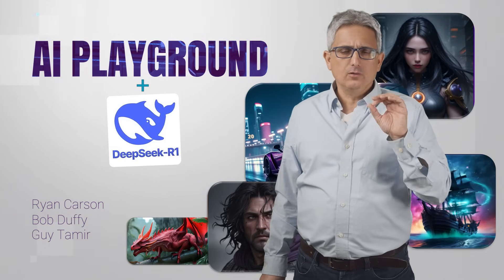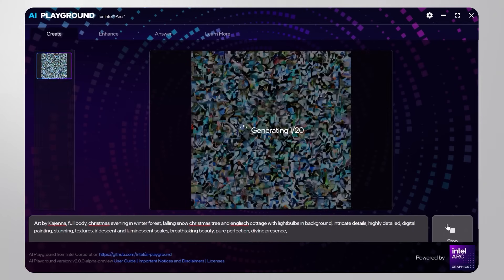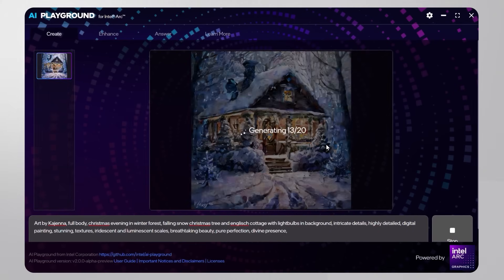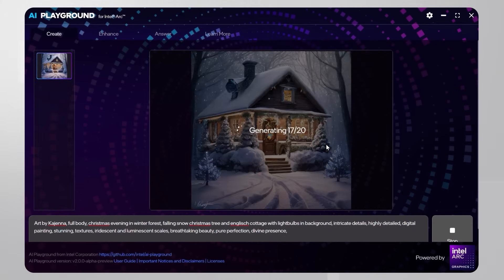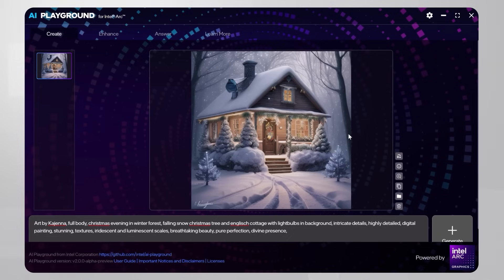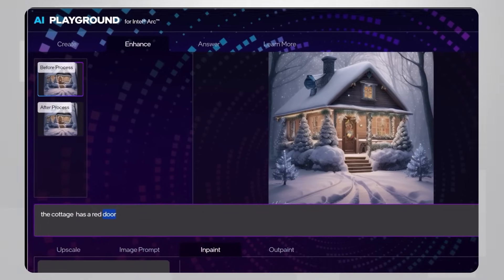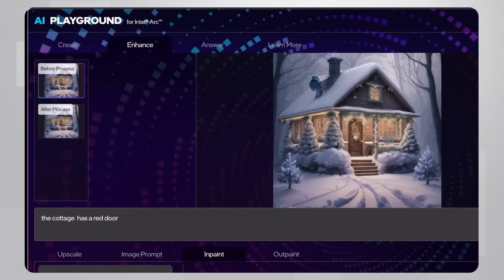AI Playground is a Gen AI app suite from Intel. It can do a lot: image generation — draw me my perfect Christmas cottage — image enhancement, where I can ask for a red door on my cottage and mark the exact location.